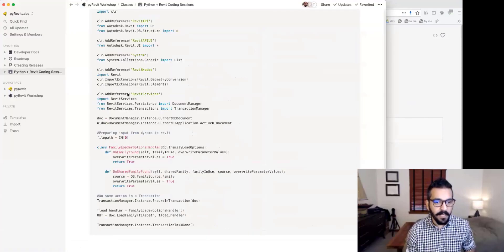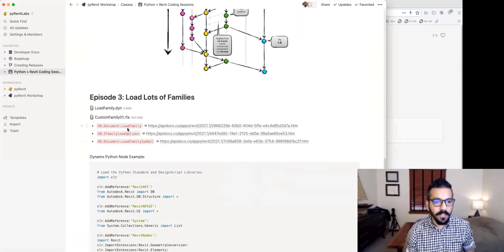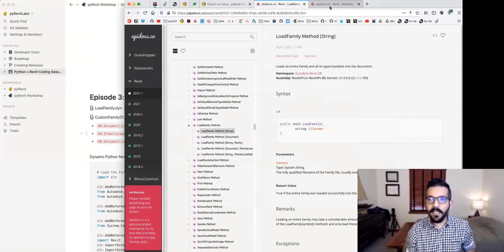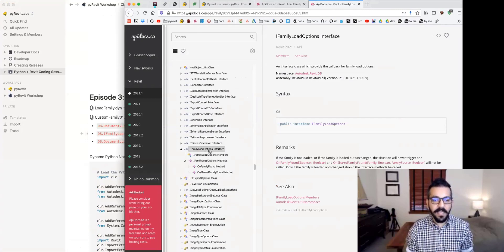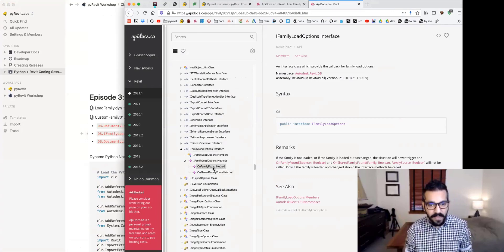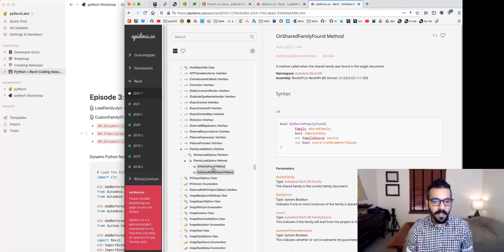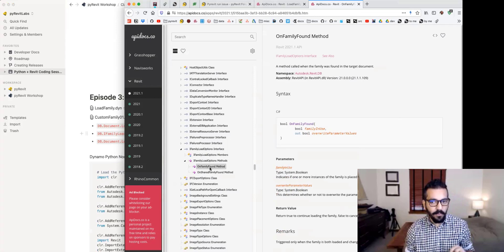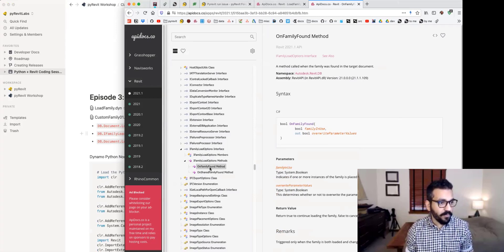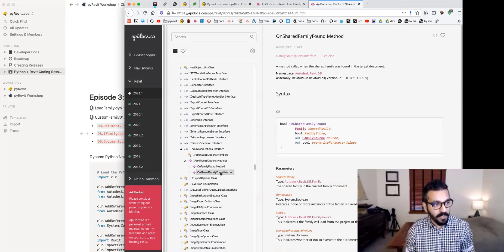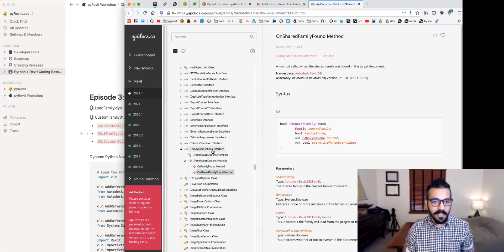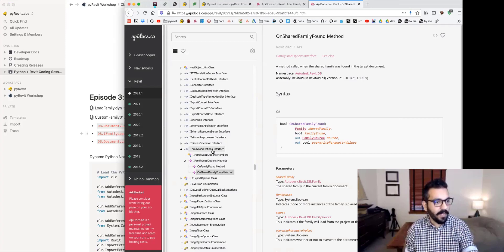On the second link in the notes — IFamilyLoadOptions — I'll click on that and it takes me to the interface. An interface means you have to create a custom type that implements it and provides the predefined methods. Revit can then call these methods and get your response to specific questions. For example, it calls OnFamilyFound and asks: do you want to override the values? Or it calls OnSharedFamilyFound if your family has nested shared family contents. Not all of these are always applicable, but when an interface is required, we provide it so we can communicate with the Revit API on special cases.